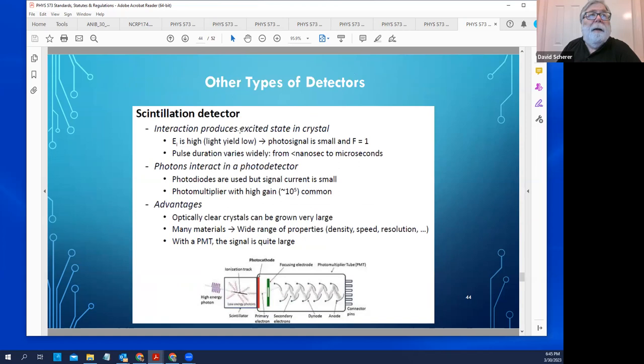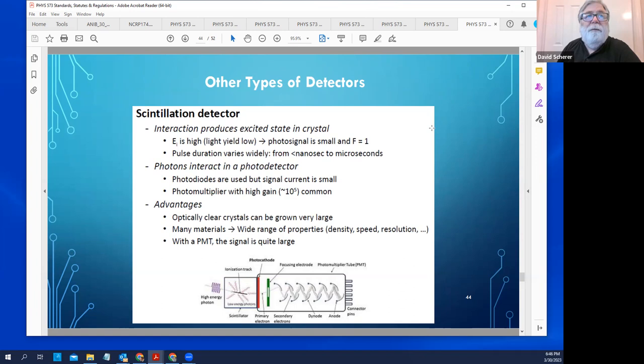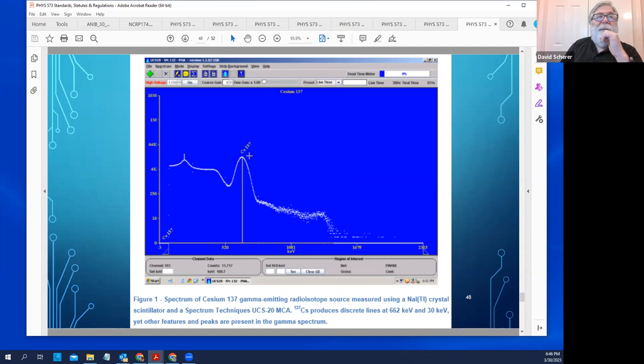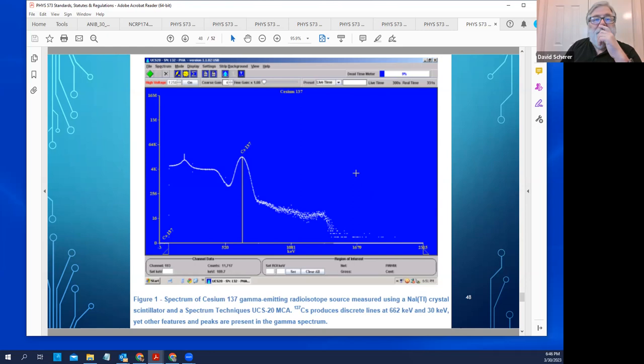Understanding scintillation detectors and photomultiplier tubes is helpful. Also understand how to read a spectrum from a multichannel analyzer (MCA), whether from a scintillation detector or a semiconductor detector. The key features are: the photo peak (from photoelectric absorption), the Compton plateau, and the Compton edge (from Compton scattering inside the detector).